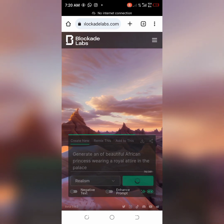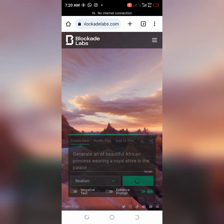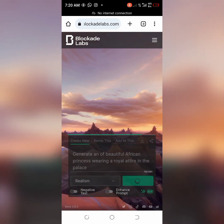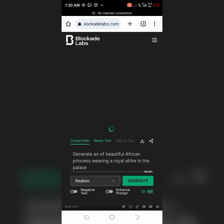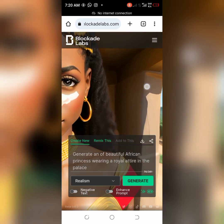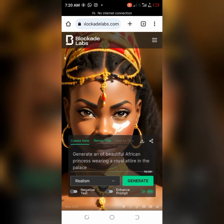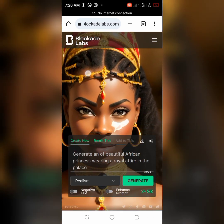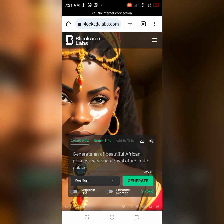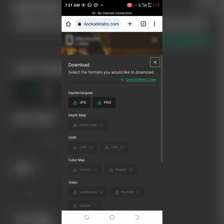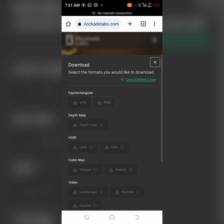It's going to generate our art. For the African princess we chose realism and it's coming up. It's going to take a while but it will definitely come up. This is what we have — an African princess! You'll see the share button and the download button. I'll click the download button and I have options to download it as a JPG or PNG. I'll choose PNG.